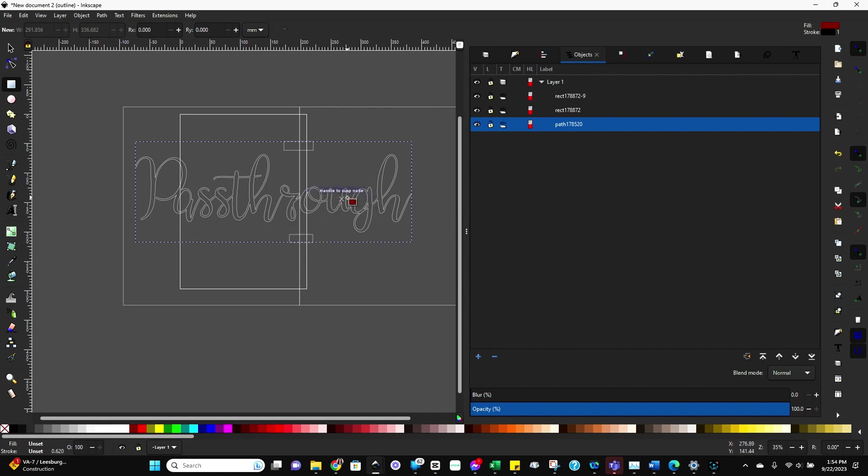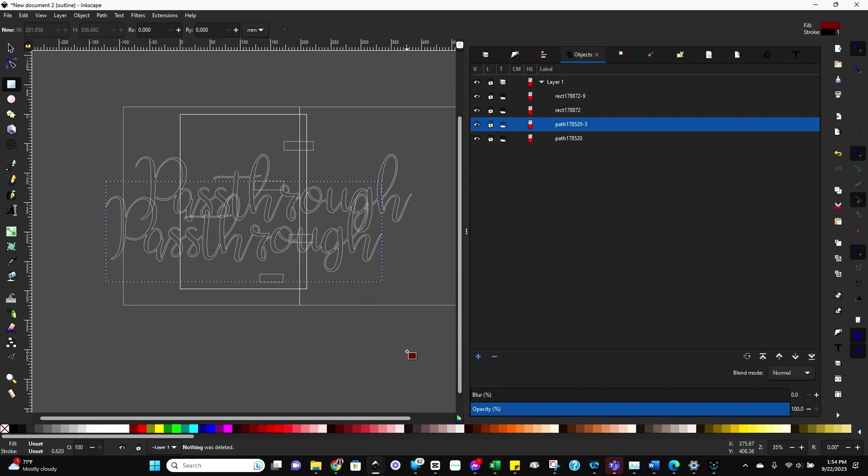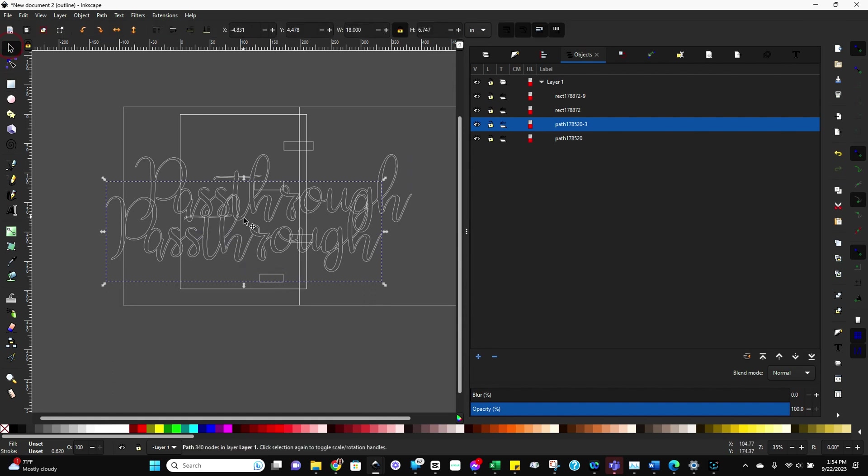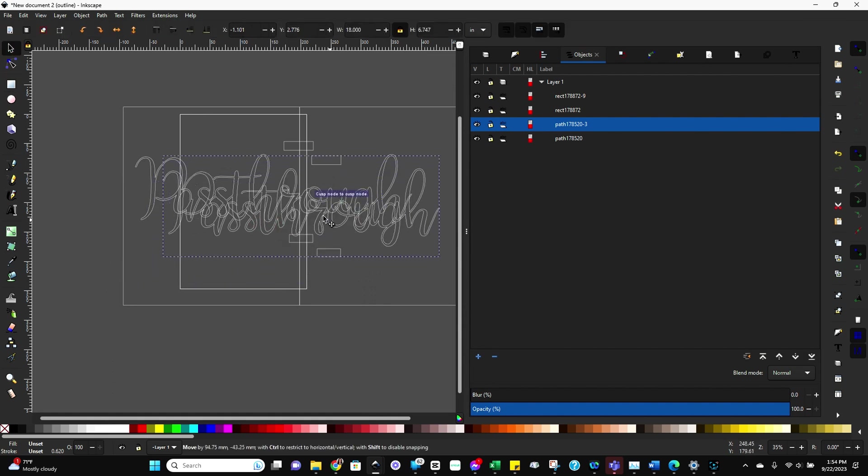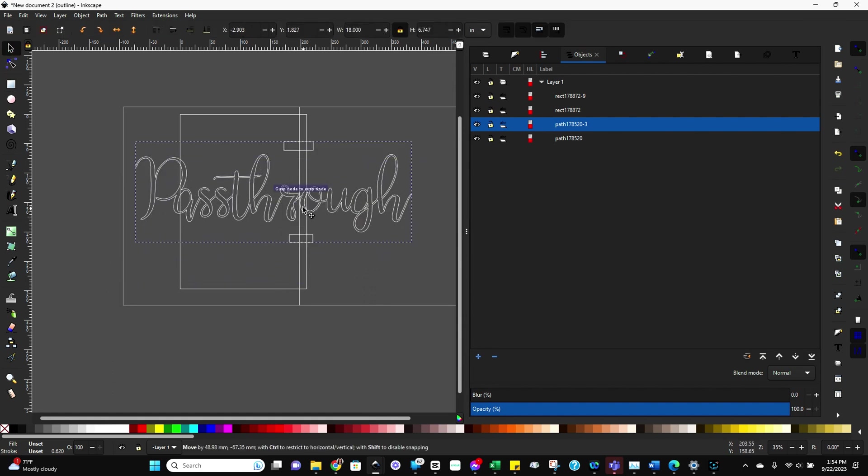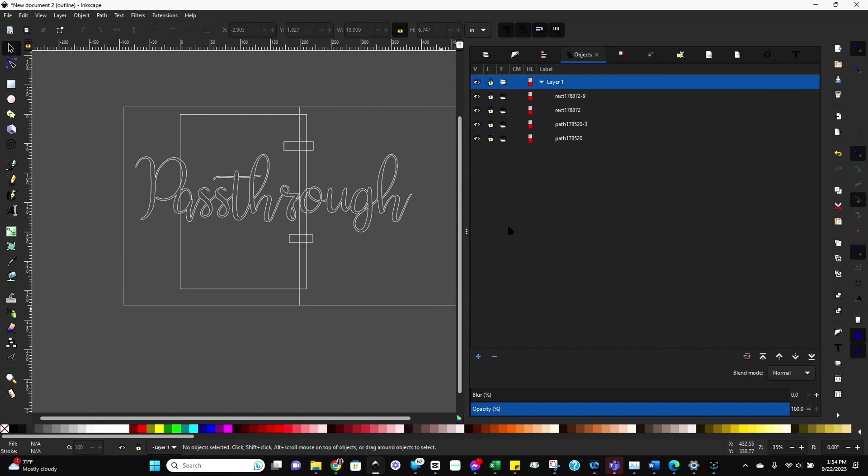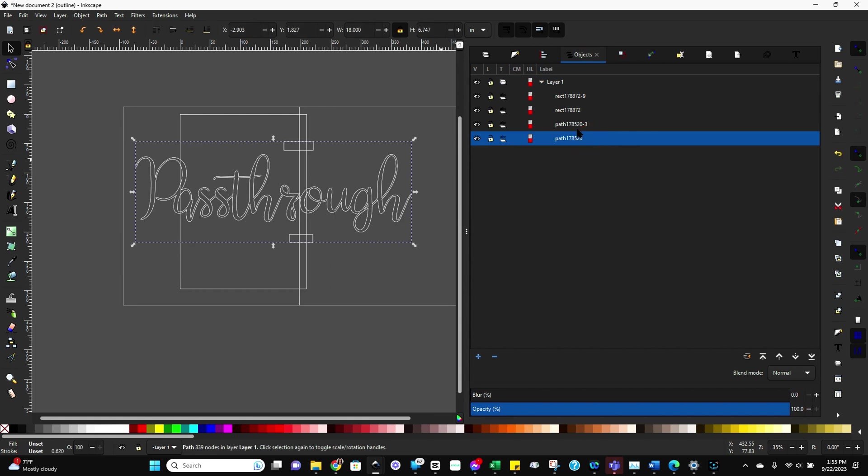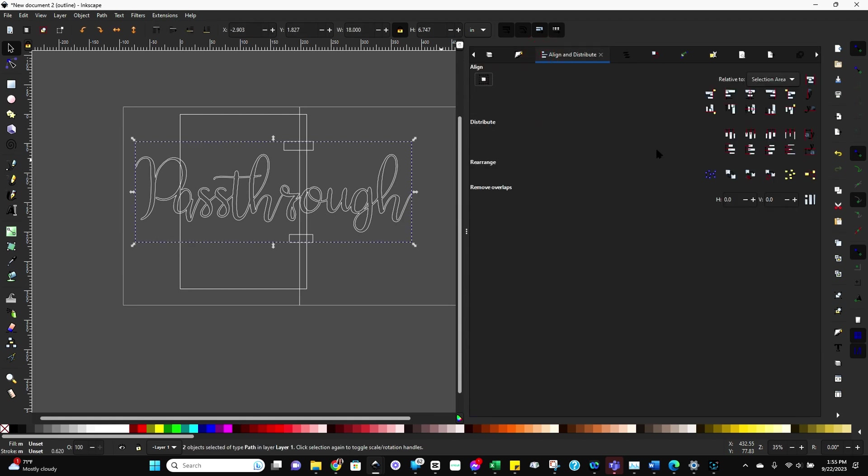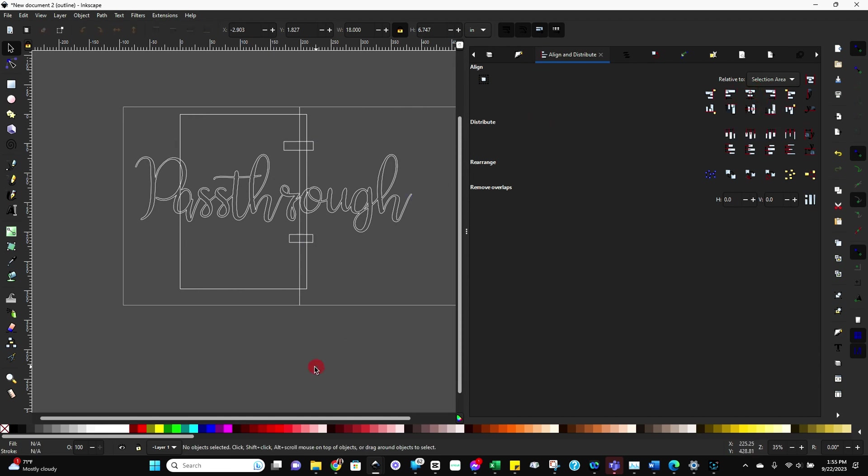Now we need to duplicate this text and the registration marks a second time. So with it selected, you control C and control V. And then just line them up. And just to make sure they're in exactly the same space, I like to actually select both of them, go over here to the align tool and make sure they're truly centered.